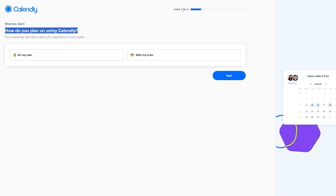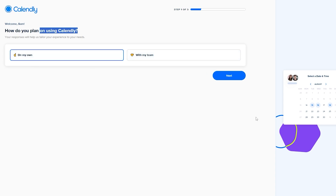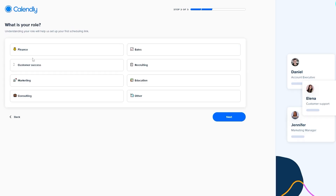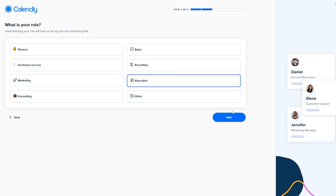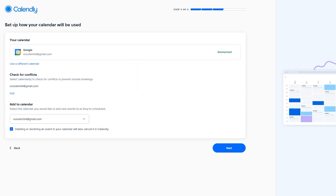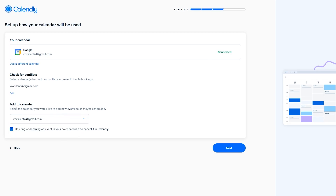Setting it up is as simple as answering five questions. First: how do you plan on using Calendly — on my own or with my team? Go with 'on my own' and click next. Then select your role — whatever best describes you; I'll go with 'Education.' Next, set up your calendar — it's already connected, you can select your accounts, add other accounts, and note that declining an event in your calendar will also cancel it in Calendly.